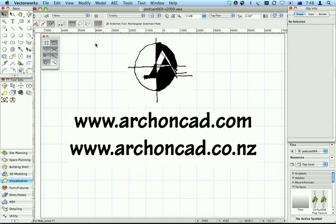If you need more help, support online, or online courses, visit archoncad.com or archoncad.co.nz. Thanks for watching.